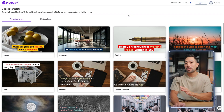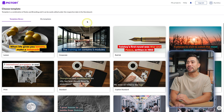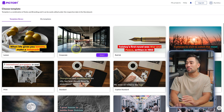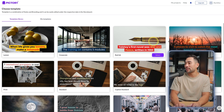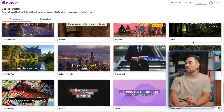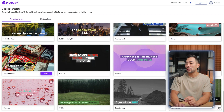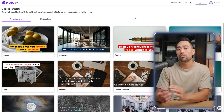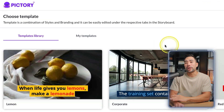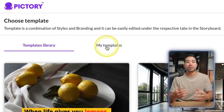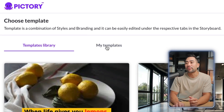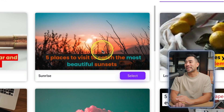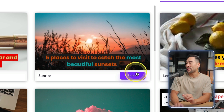Here you'll choose a template from the library. There's Lemon, Corporate, Red Ink, Sunrise, Retro, Orbit, and more. Feel free to browse to find which is most suitable for your topic. There is an option to create custom templates — first edit a video, save it as a template, and it'll appear under My Templates. I'll select the Sunrise theme since it fits this topic.